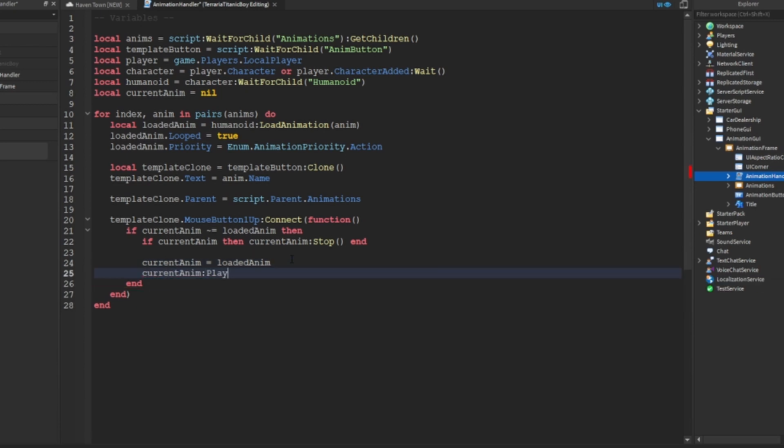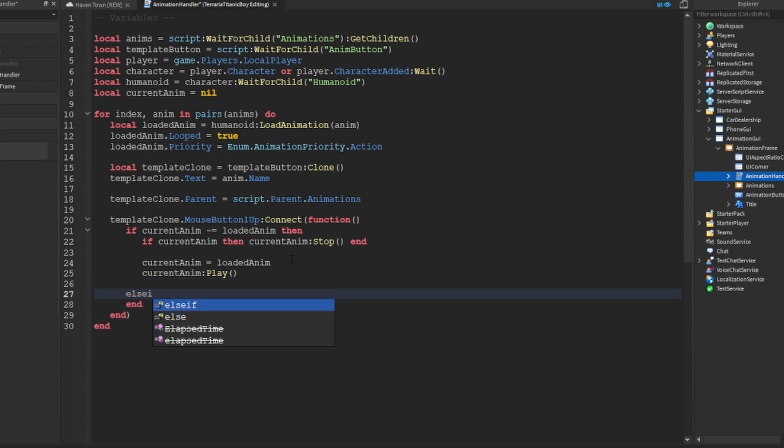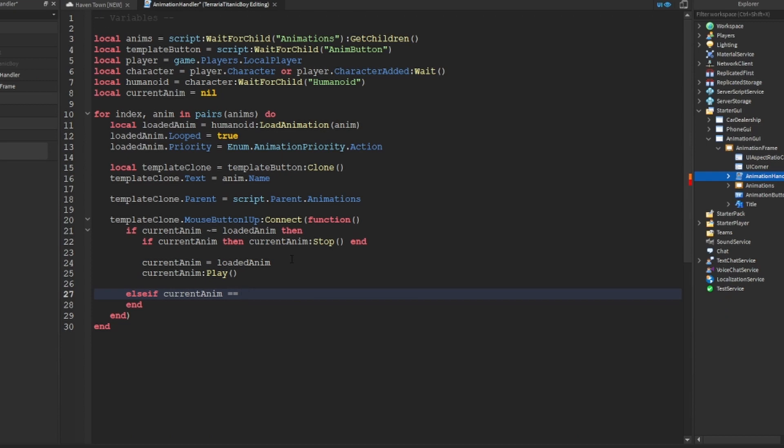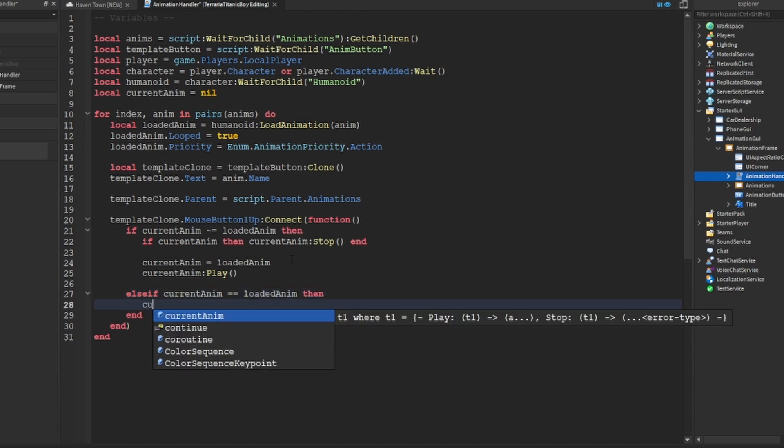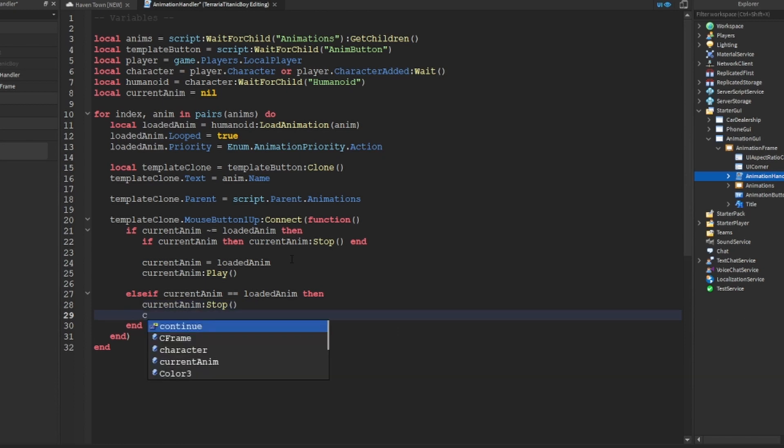Then you've got player. Then else if ca equals loaded anim, then you know stop and you know equals nil.